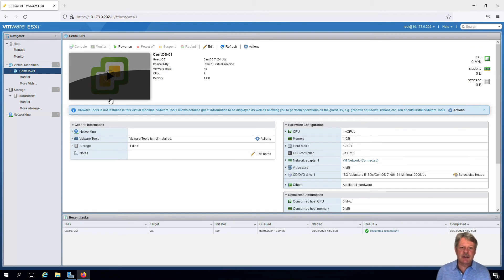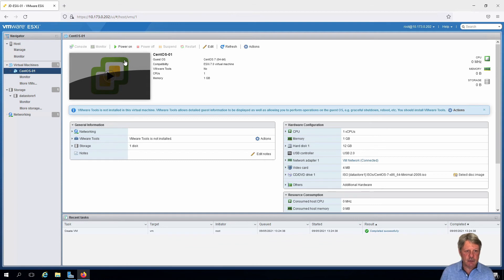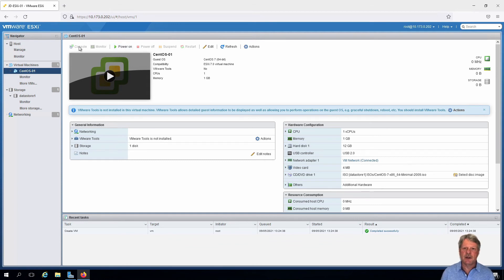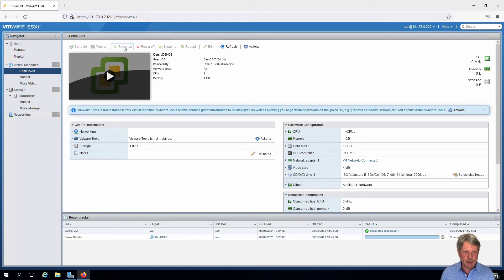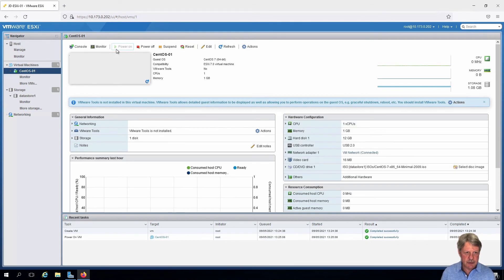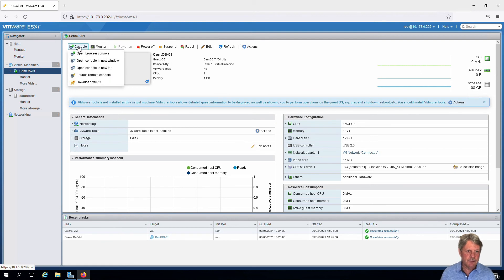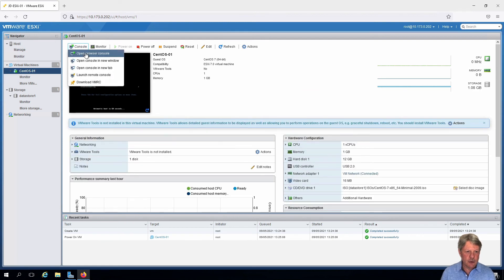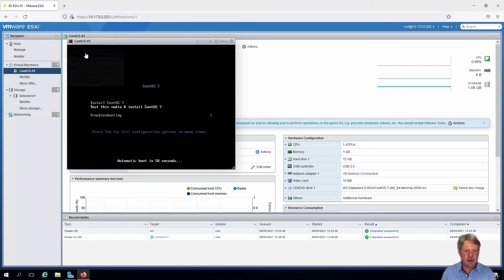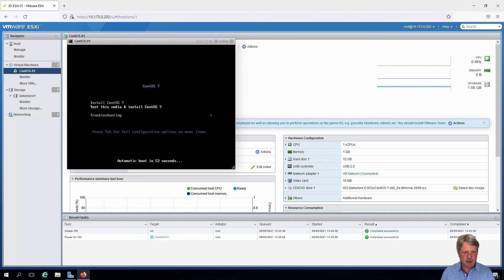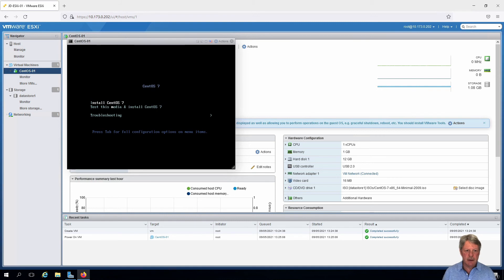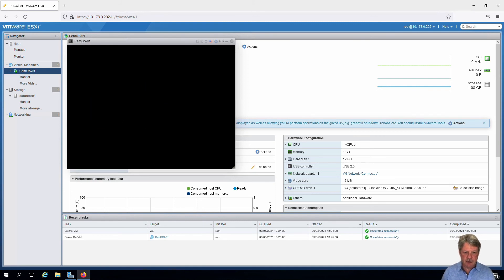Now we're going to need to power this on. We're also going to connect to the console, which we can't do before we power on. So I'm going to do that. Click on the console. Open a browser console. And I'm going to click inside this browser console. And I'm going to arrow up to install CentOS and press enter.